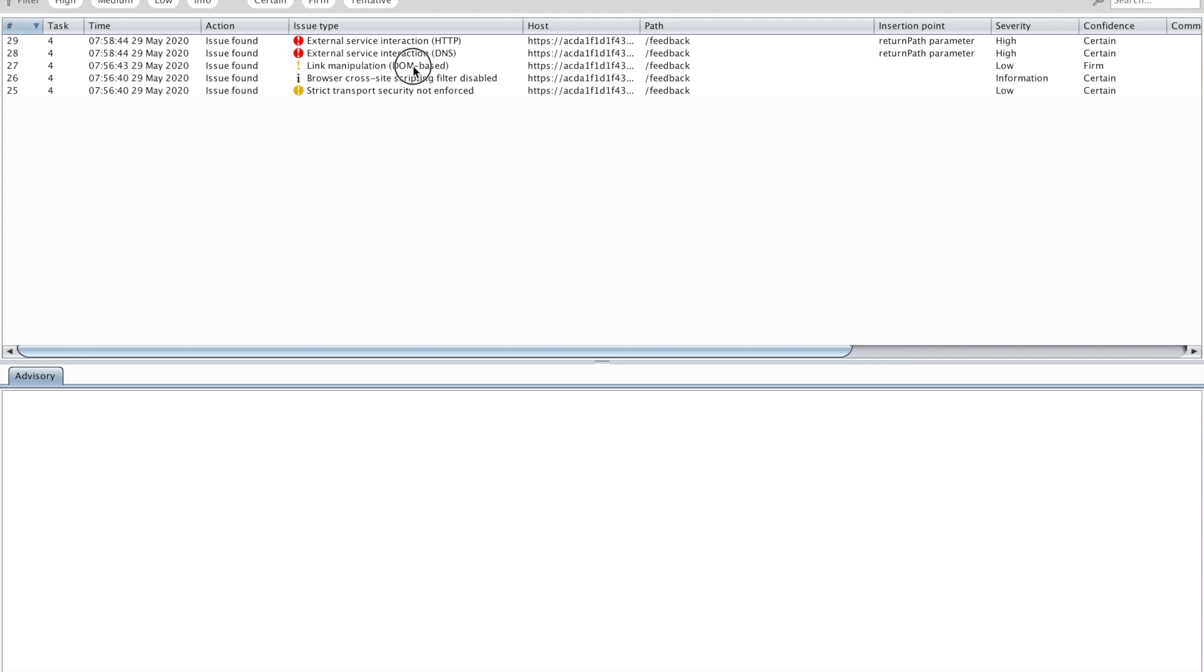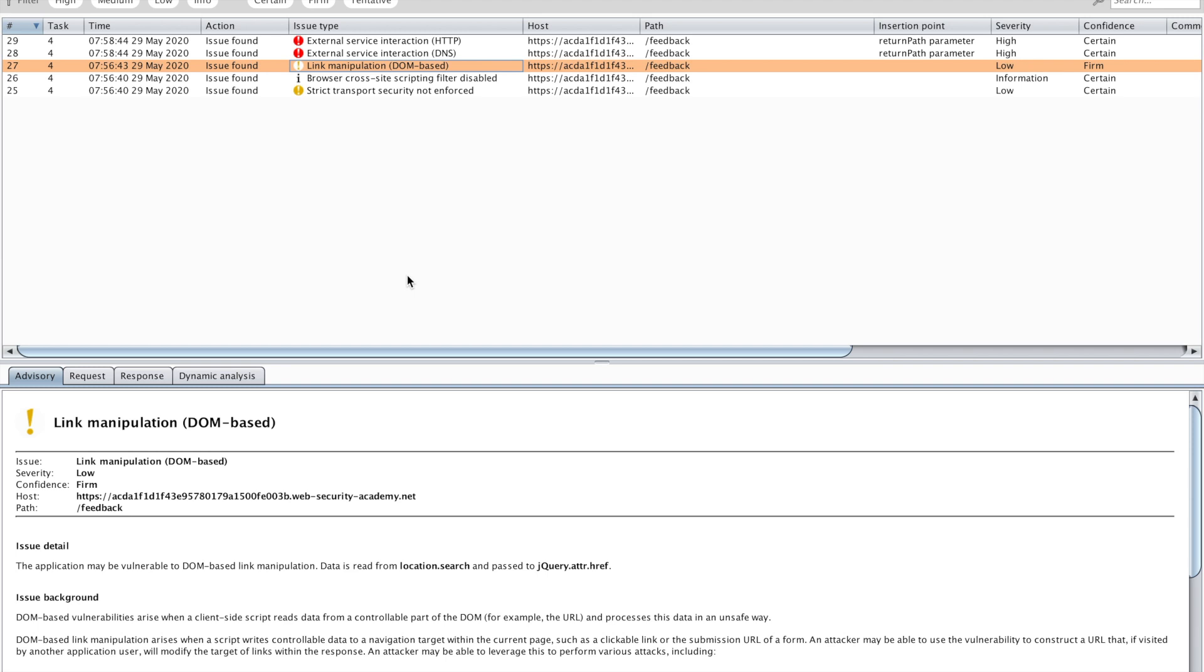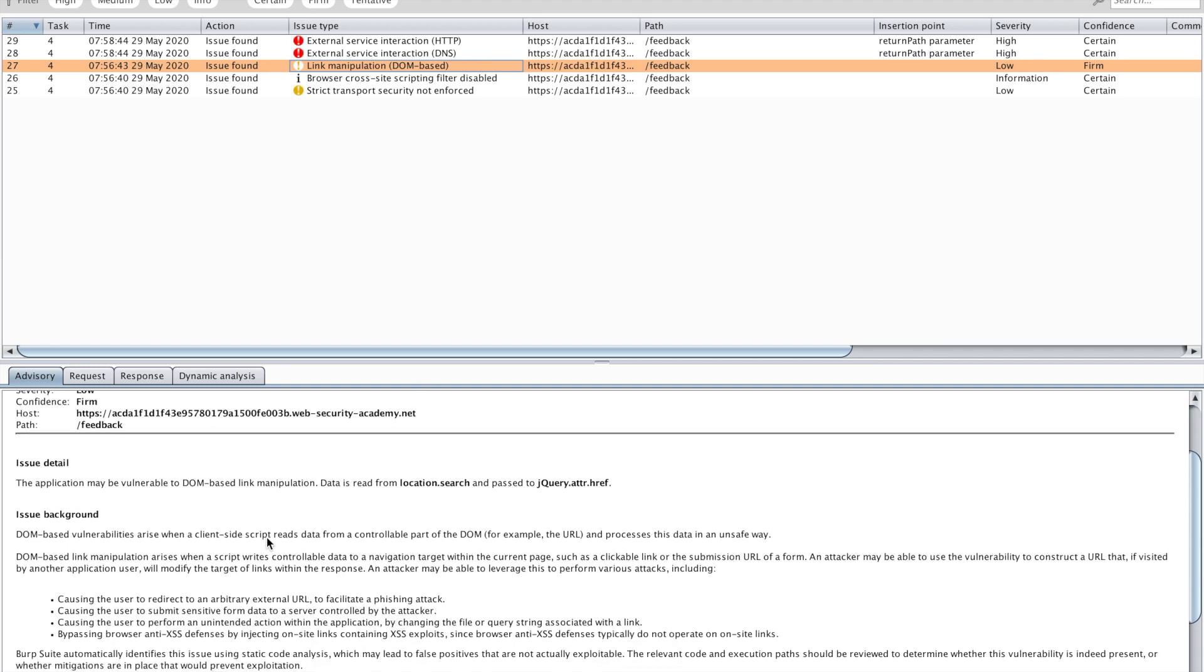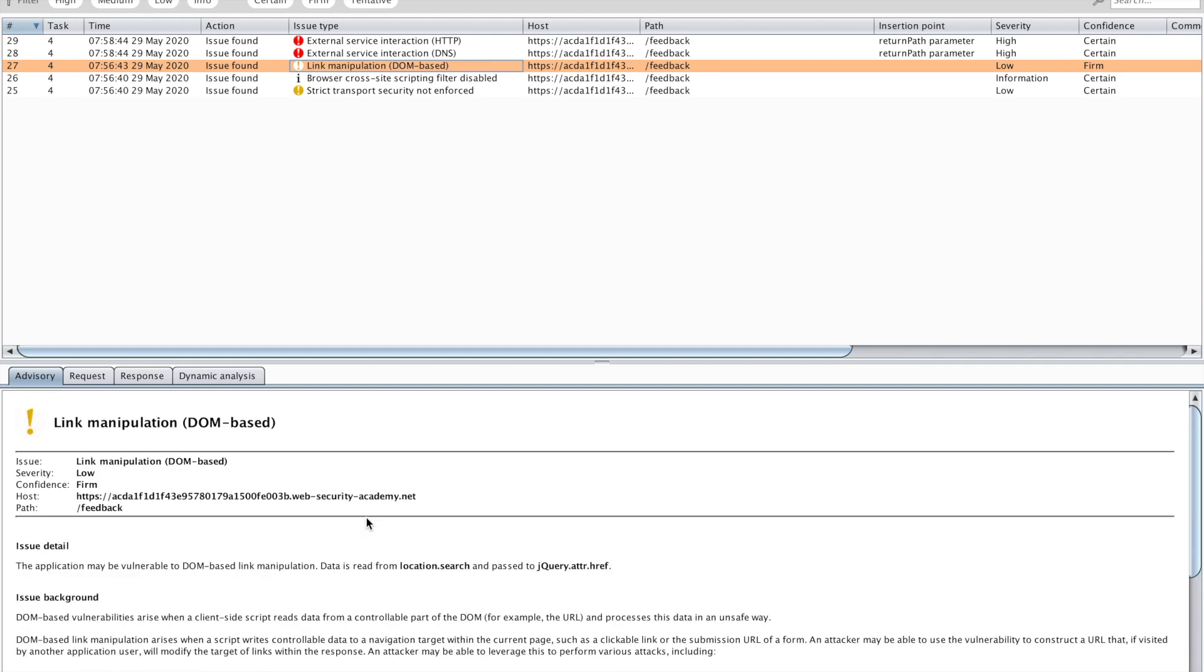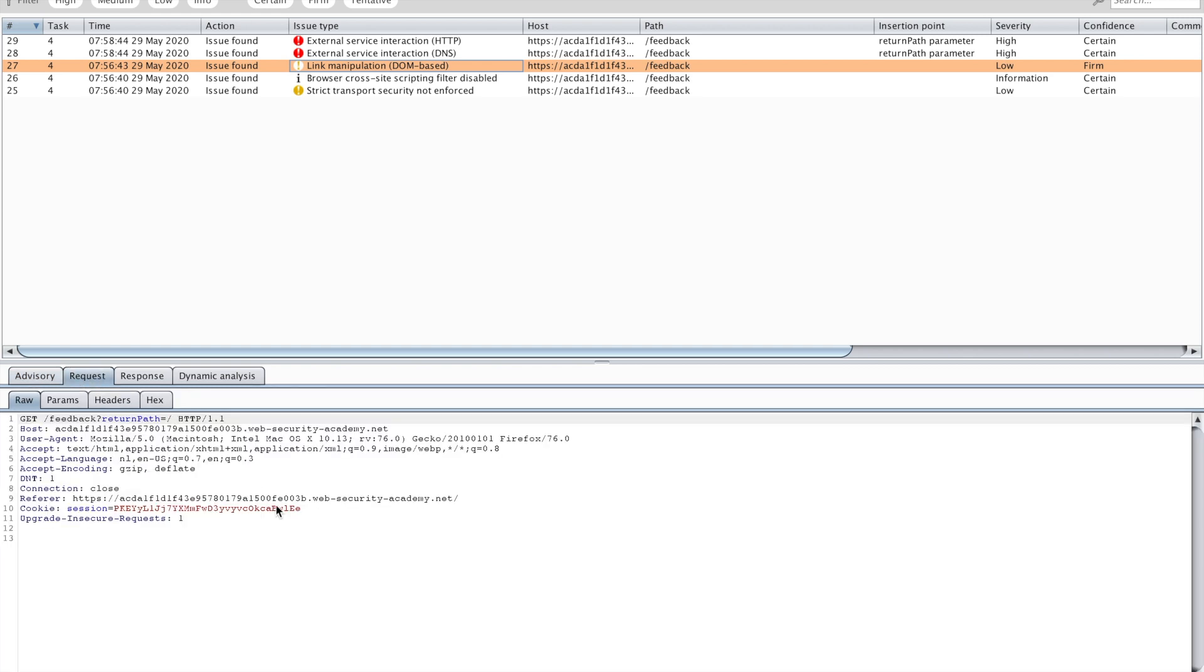You're going to see in this specific case an entry in here: link manipulation DOM-based. It's going to give you a little bit of information about what's happening. This is a typical example of something that's interesting for us because it tells us that there's some DOM manipulation happening. That's going to indicate to us that DOM cross-site scripting is a possibility, not that it's possible but that it might be possible.